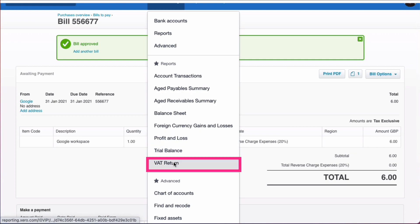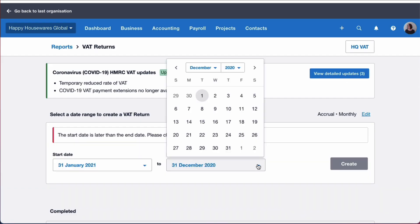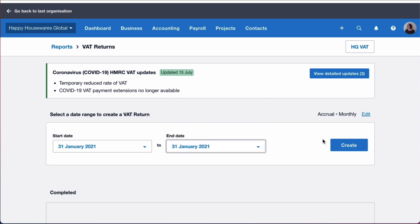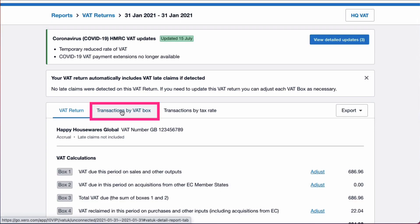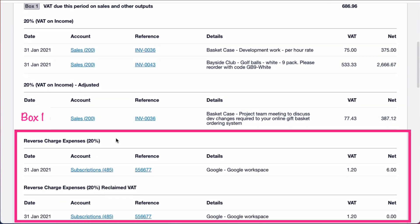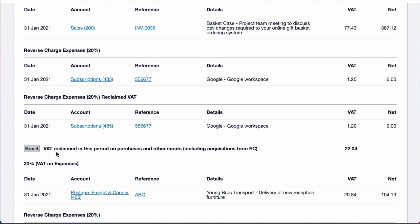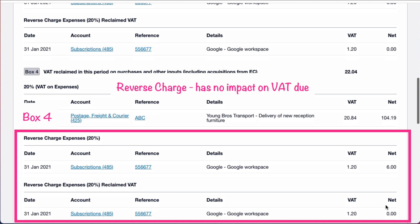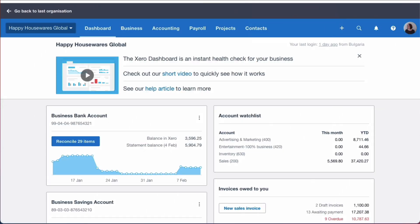Let's take a look at what happens on the VAT return. I select 'VAT return,' choose one day only — 31st of January — and create my VAT return. Going to 'Transactions by VAT Box,' in Box 1 (VAT on sales) we can see the reverse charge amount, and in Box 4 (VAT reclaimed) we can see the reverse charge amount again. So it's an in and a night, cancelling each other out.